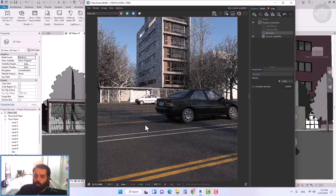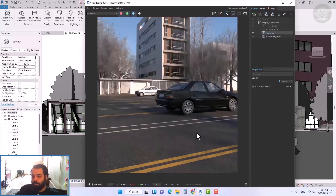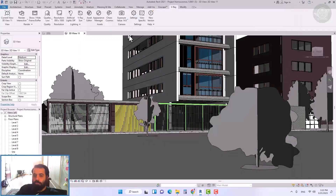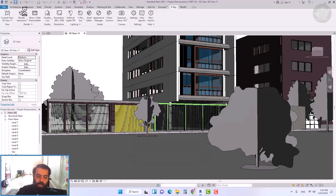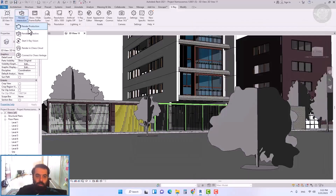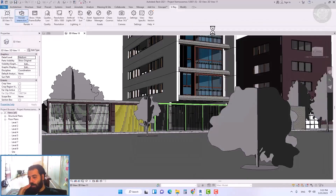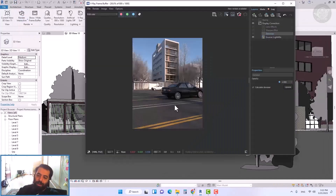Hello everybody, my name is Hamid Gulam Reza. Welcome to this lesson. I'm from Guri Architecture Academy.